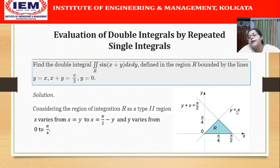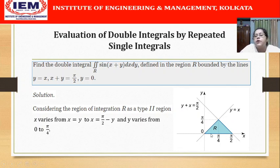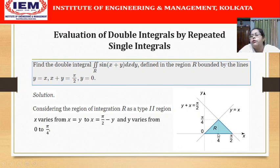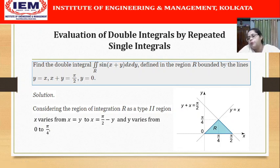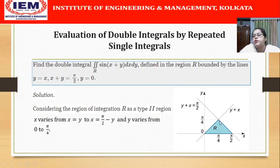To treat this as a Type 1 region, we would divide R into two sub-regions R1 (the left triangle) and R2 (the right triangle), evaluate two integrals, and add them. That is one option. Alternatively, we can treat this as a Type 2 region. As a Type 2 region, x is varied first by taking a horizontal strip. x varies from the left curve x = y to the right curve x = π/2 − y. Finding the intersection of y = x and x + y = π/2 gives the point (π/4, π/4), so y varies from 0 to π/4.